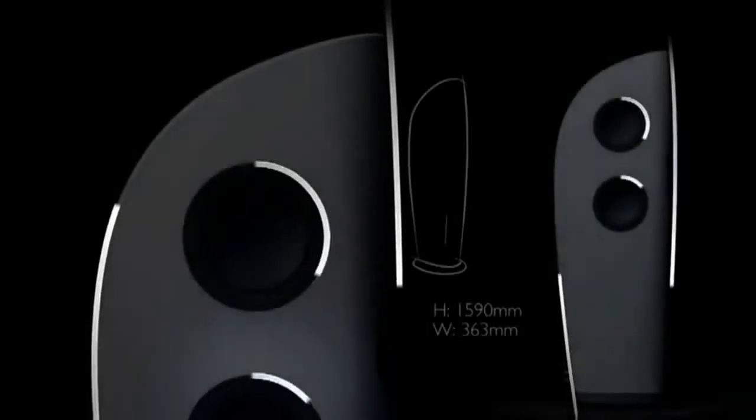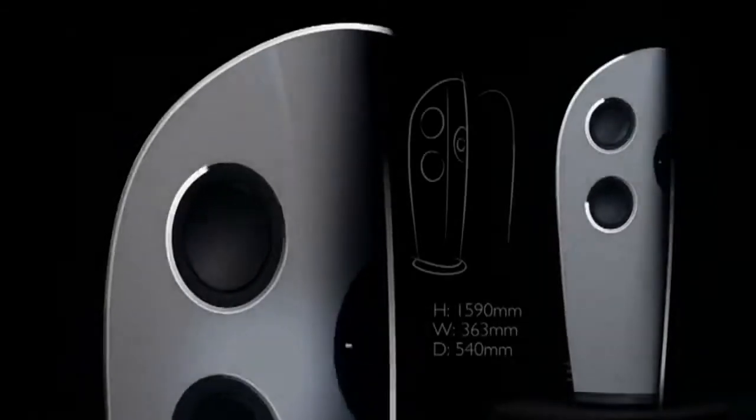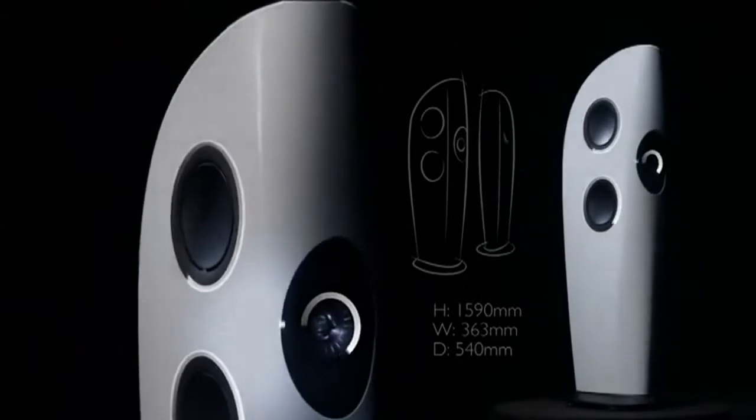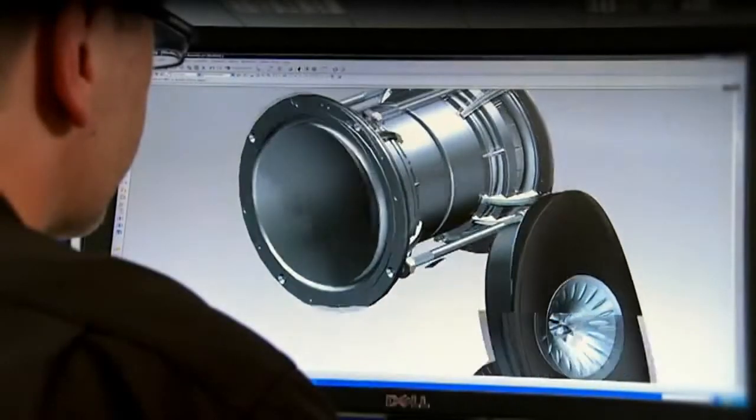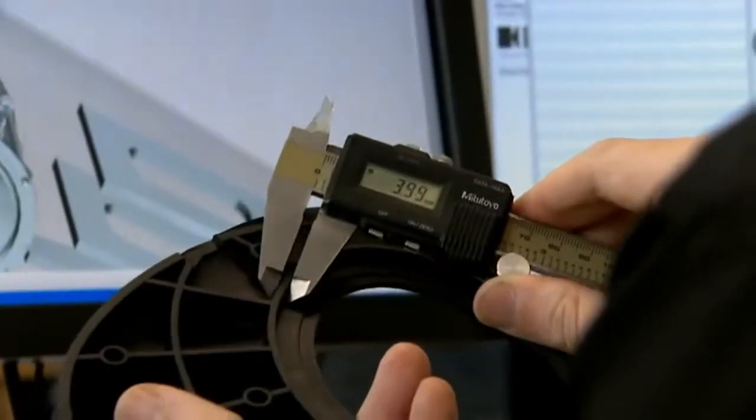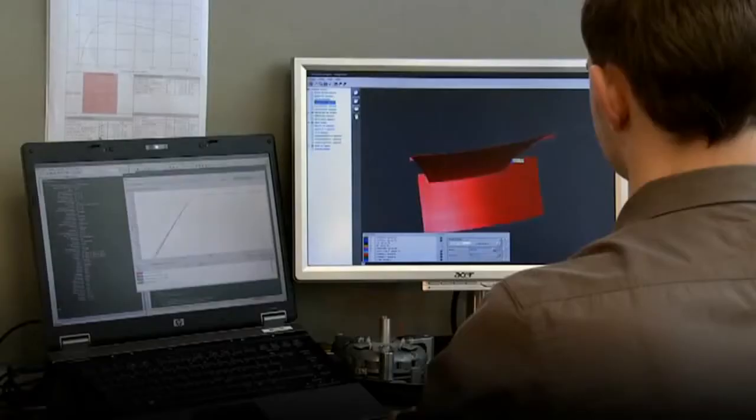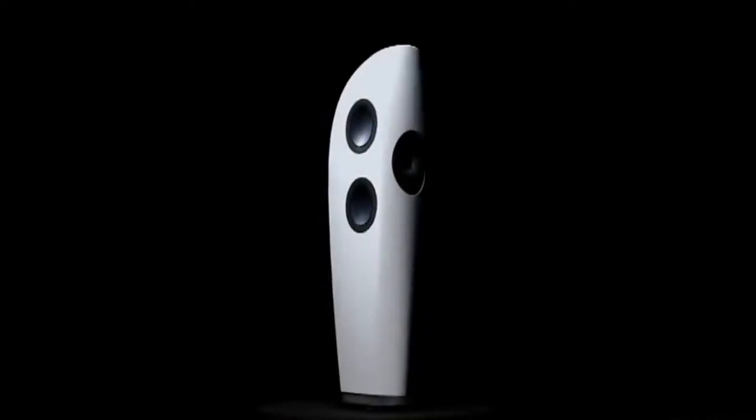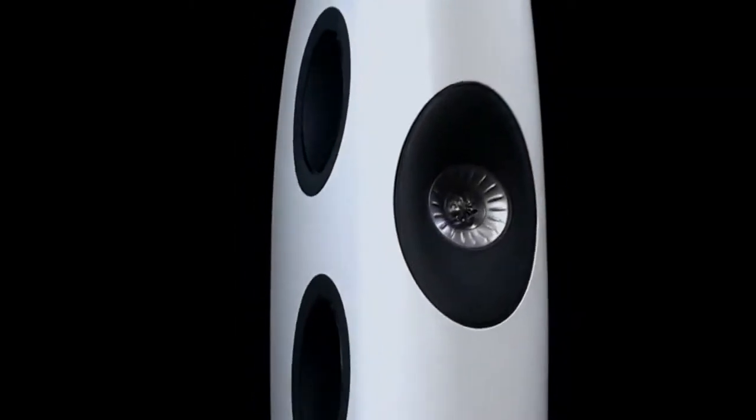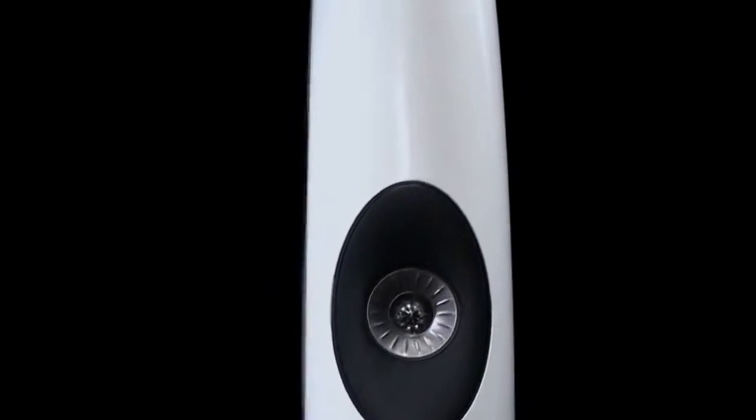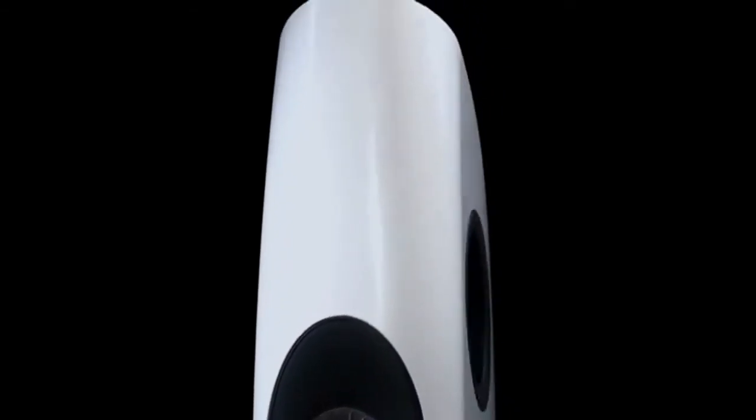They said it couldn't be done, but after rave reviews came the real challenge: to take the concept into production, to make the dream a reality without compromising the magic. Two years on, that reality is here. KEF Blade, a fusion of cutting-edge technology and groundbreaking design.